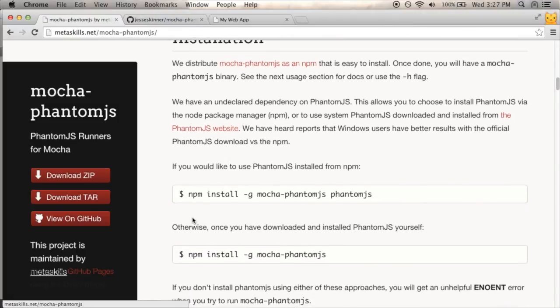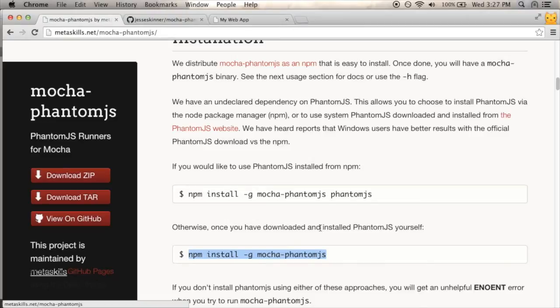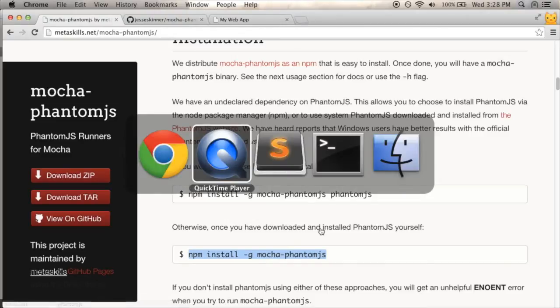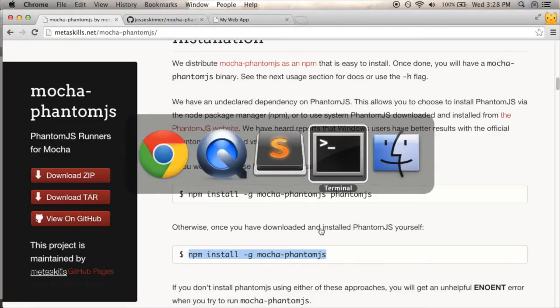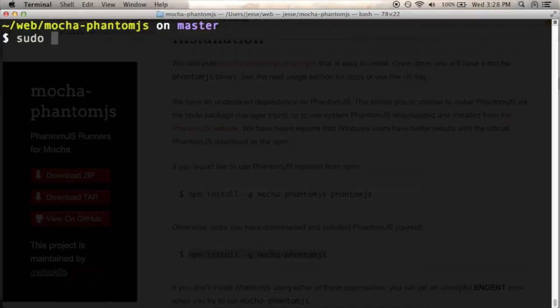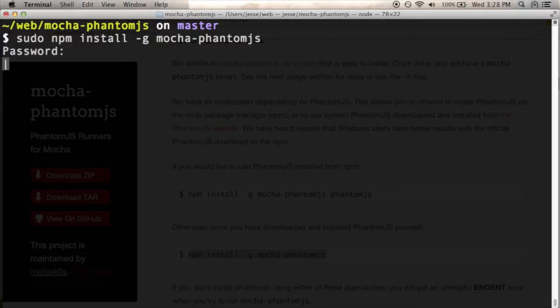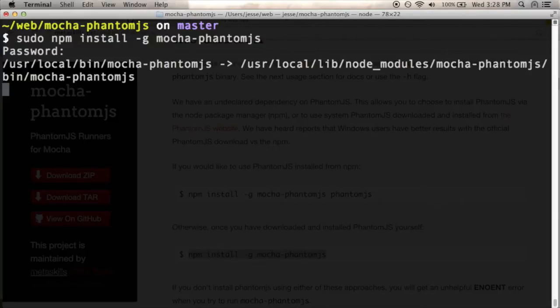I'll just run this. It says if I've already downloaded and installed PhantomJS, I can just call this NPM install MochaPhantomJS. Now this dash G means global, so I'm going to have to run this as an administrator. And I should be able to just run sudo, paste that in, put in my password, and after a couple seconds it should install MochaPhantomJS.